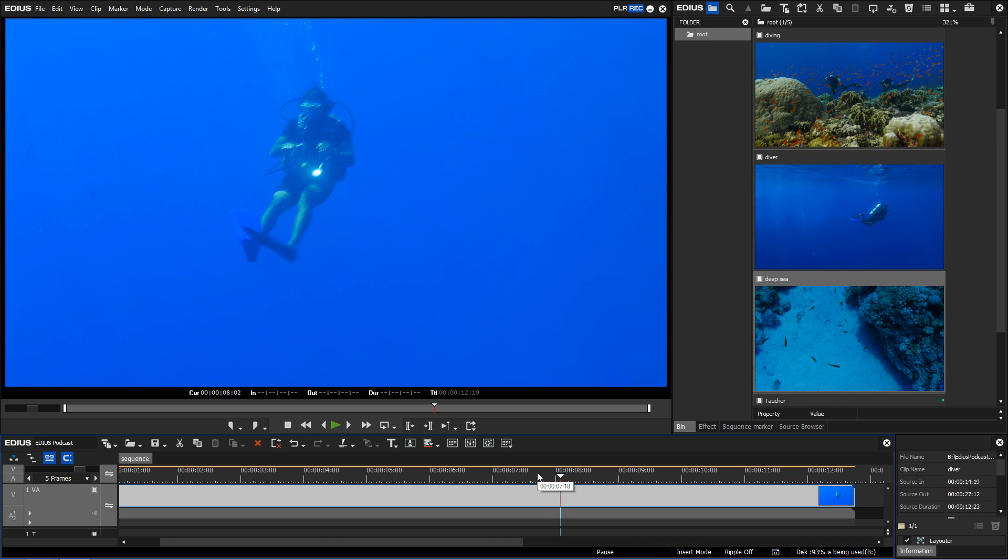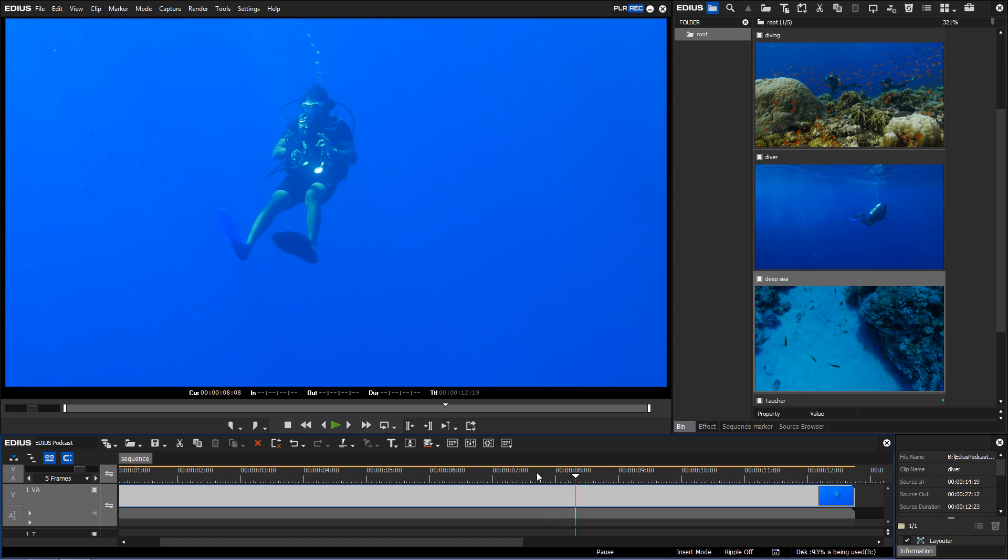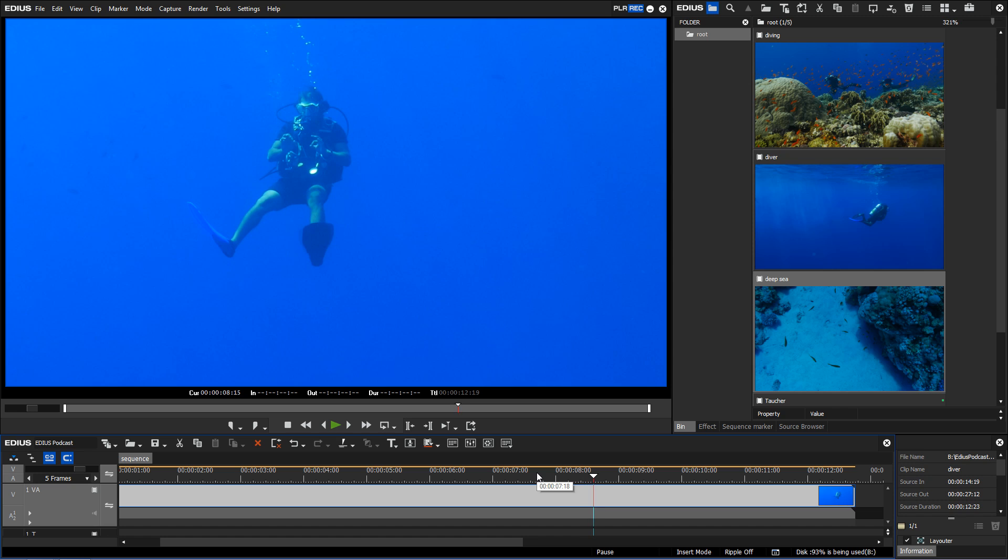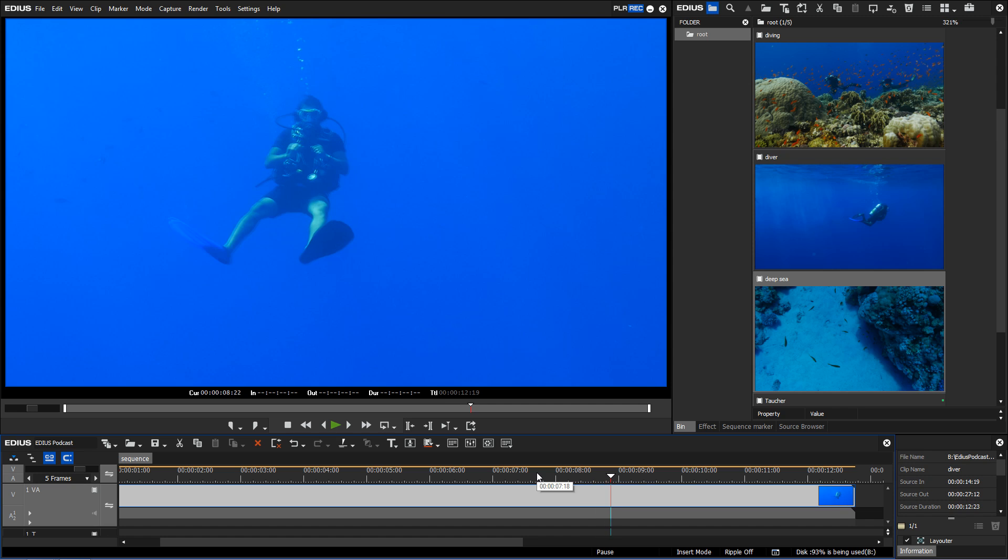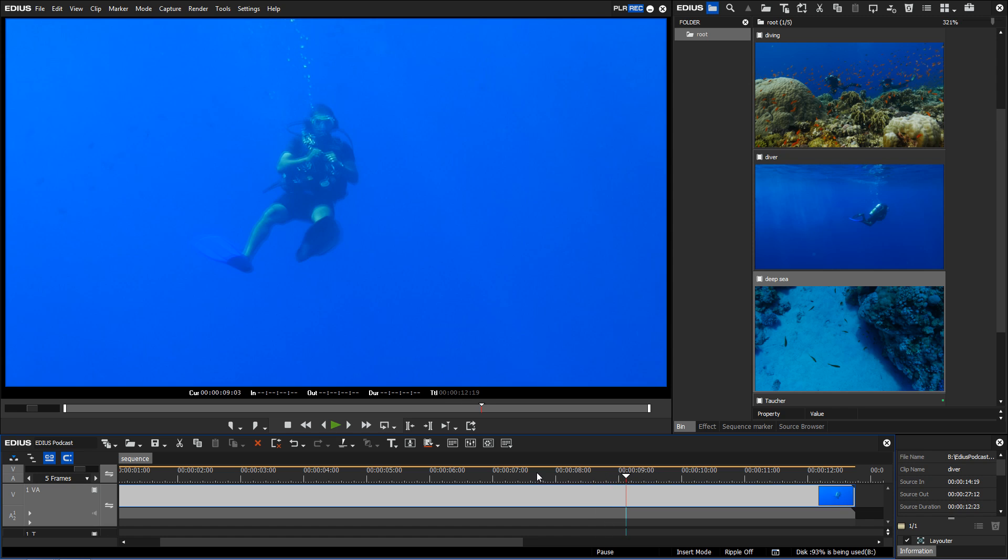Until EDIUS 8.3, you had to be content with blended images. With the optical flow option, this is no longer the case.